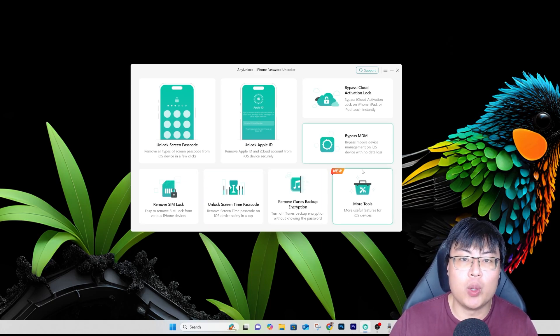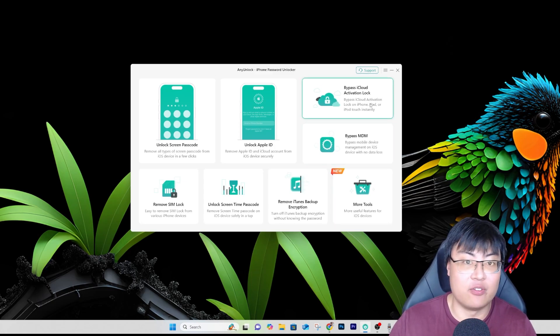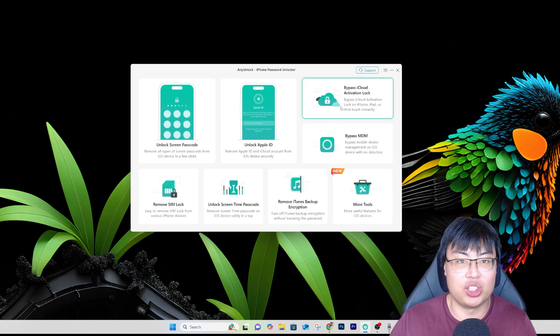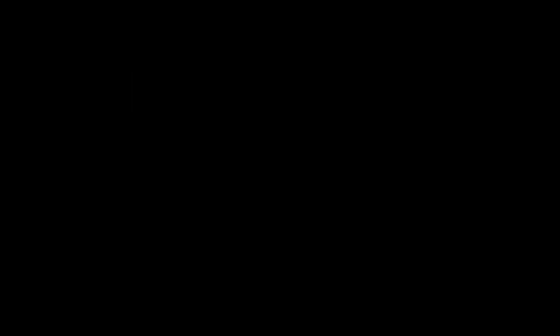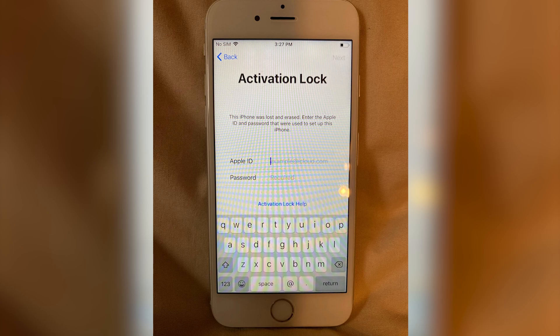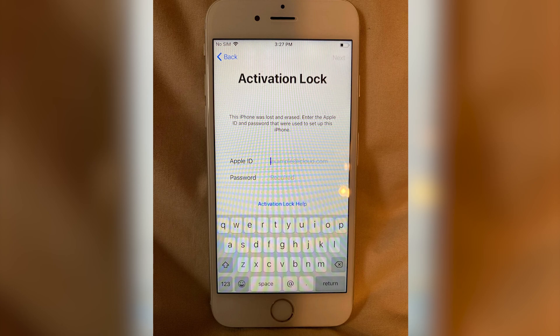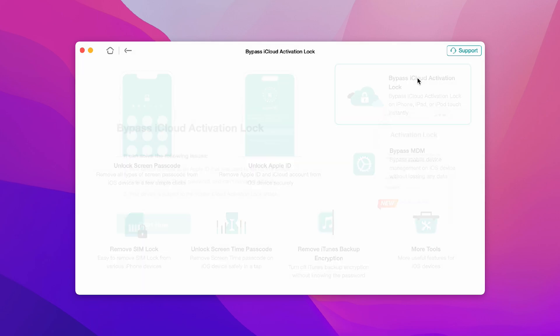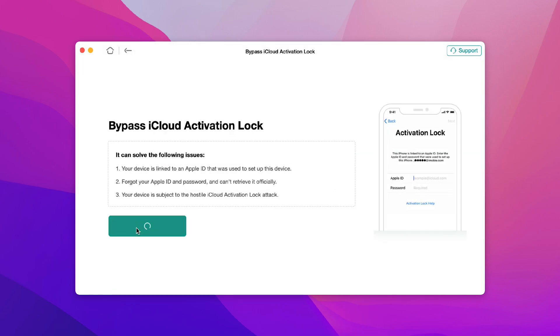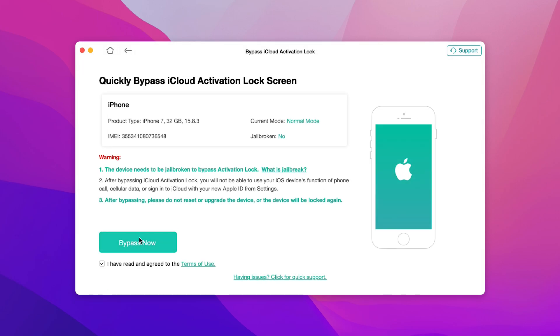In this demo, I will be showing how to bypass iCloud activation lock — but for other features, it works the same way. The phone I'll be demonstrating is my old iPhone 7, which was signed in with an old Apple ID I've forgotten. So I click on bypass iCloud activation, click Start Now, and you can see my iPhone 7 is detected right here.